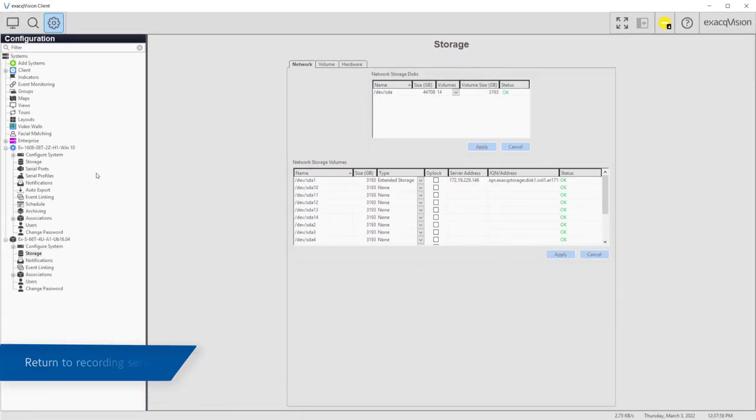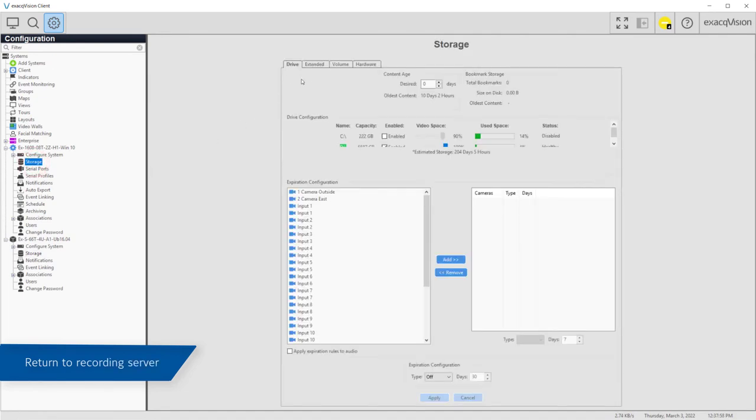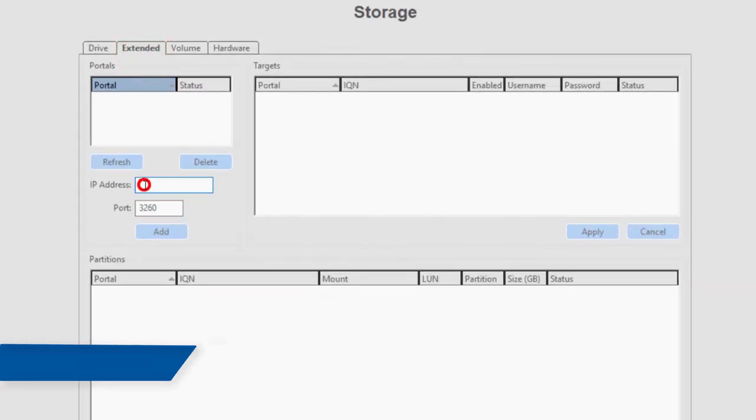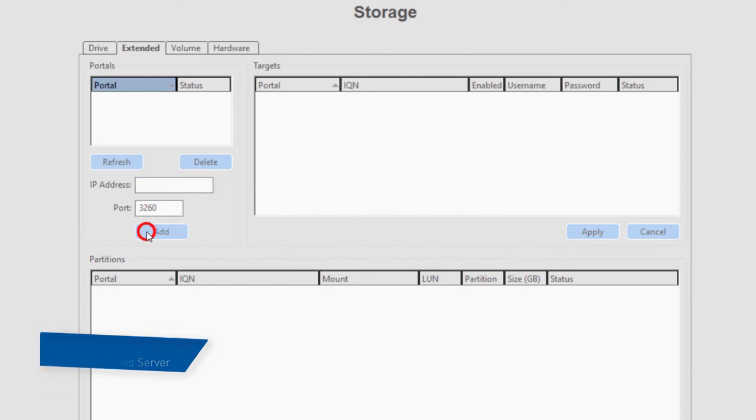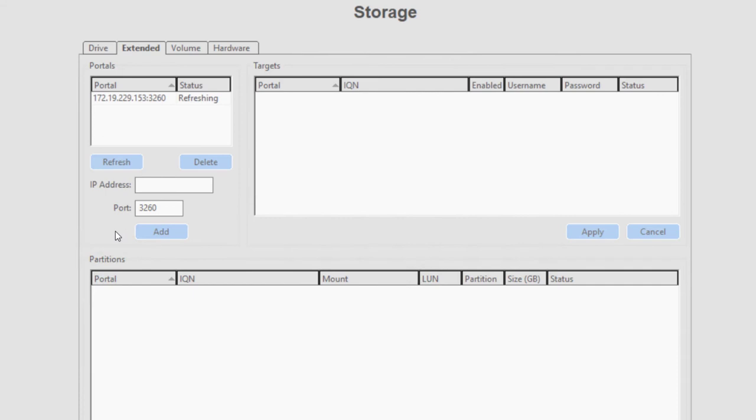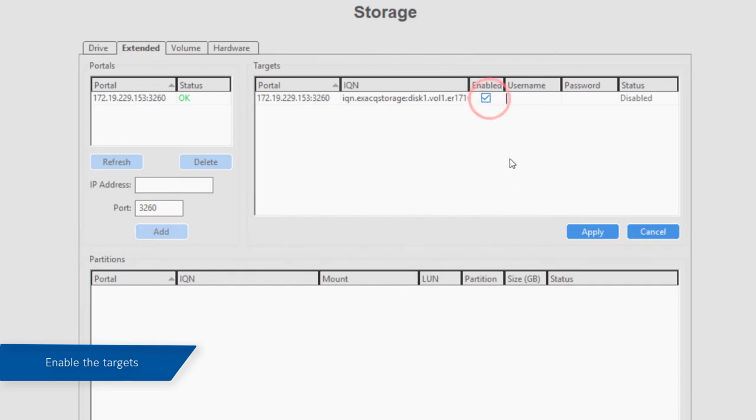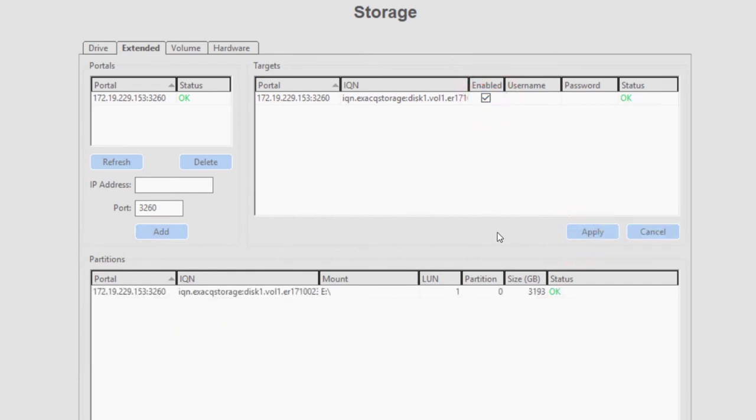Next, navigate to the ExactVision server where you will be using the network storage. On the Extended storage tab of the storage page, enter the IP address of the S-Series server on your network. Once the server connects, you will see the targets list populate. Here you will see one entry for each drive. Ensure each drive you wish to use is enabled and click Apply.